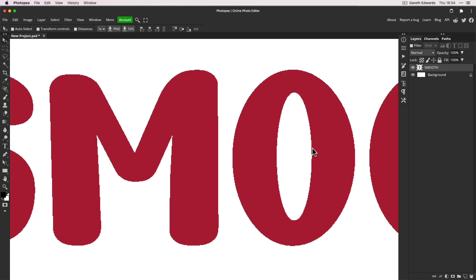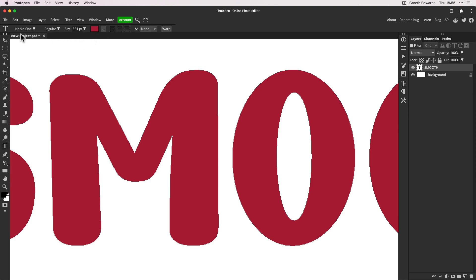The very first thing you should do — and this is more likely going to be the solution than anything else — is make sure your text layer is highlighted in the layers panel and go to the menu at the top. If you don't see any text-related info, press the T key and it will bring them up.